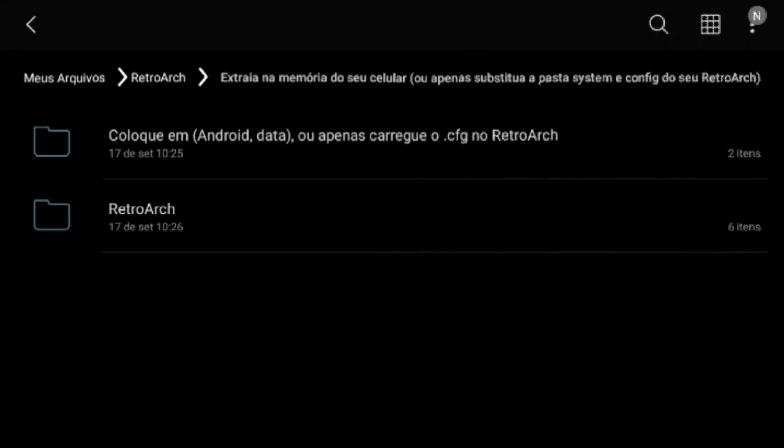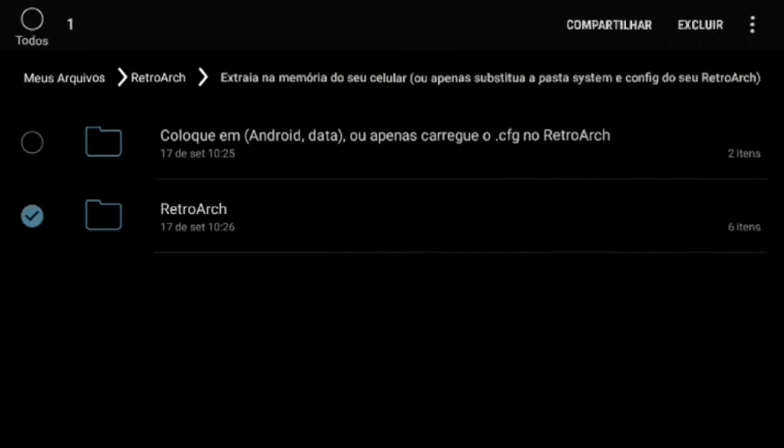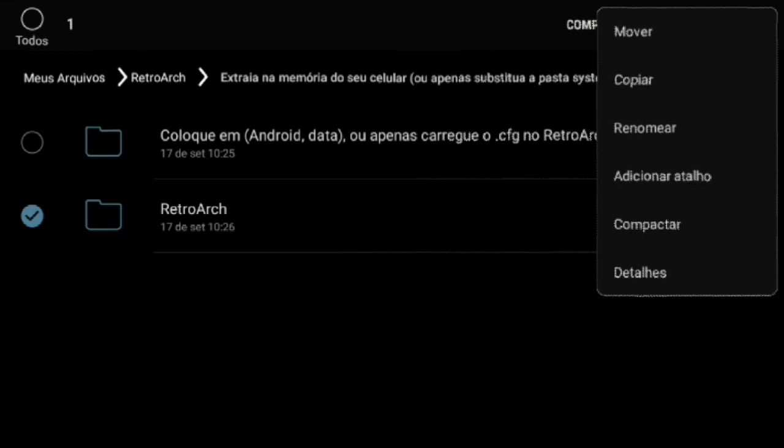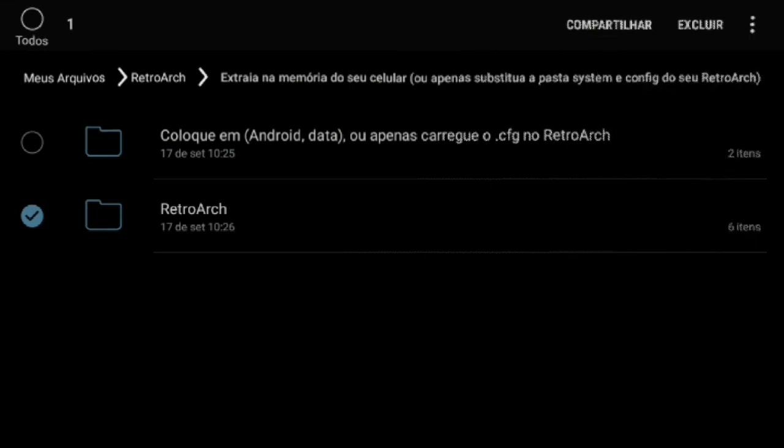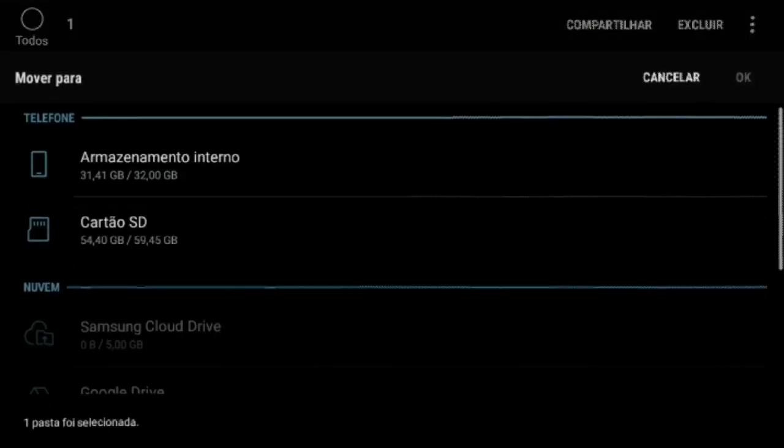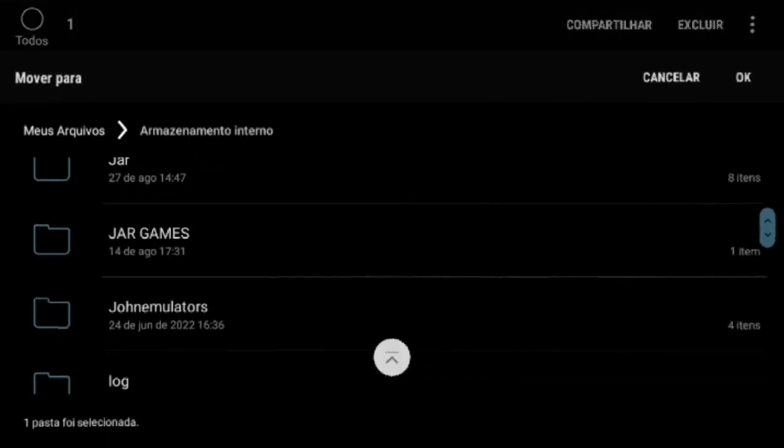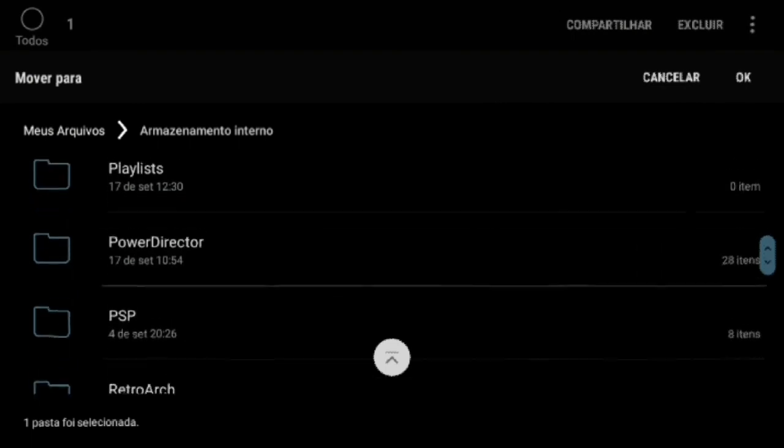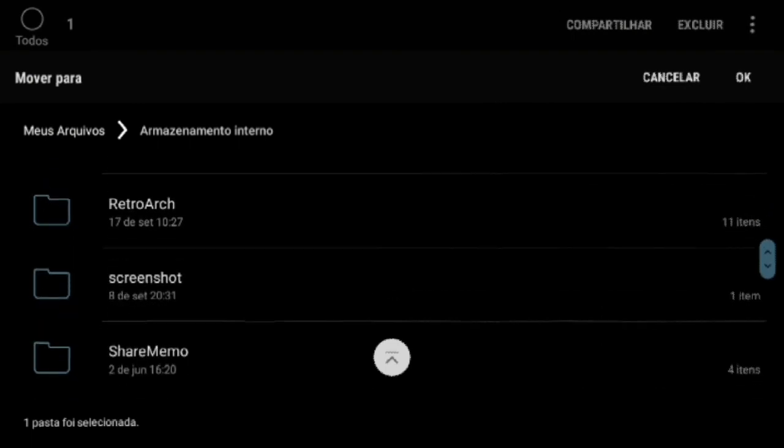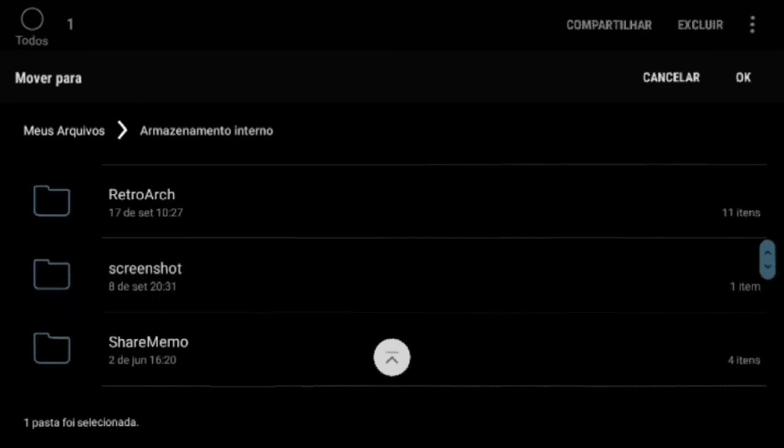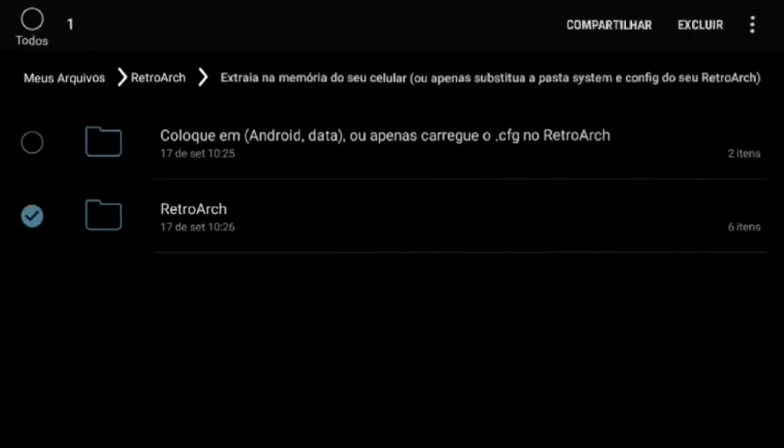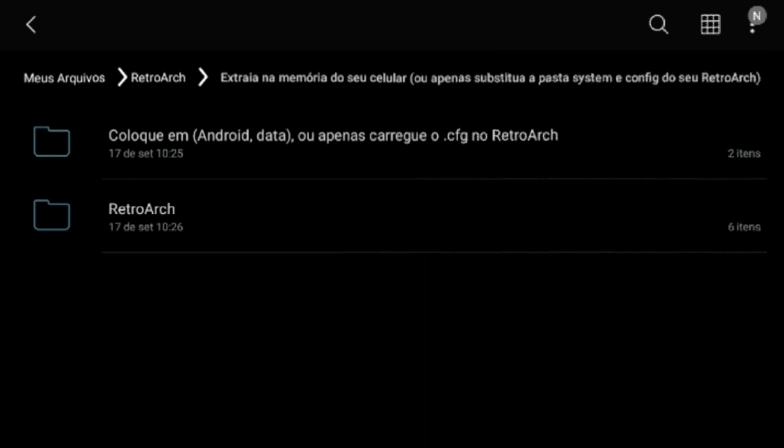After downloading the folder with the settings, move the Retroarch folder to your phone's memory. This configuration is effective for any current version of Retroarch. After that, load the Retroarch configuration file through the emulator, as shown below.